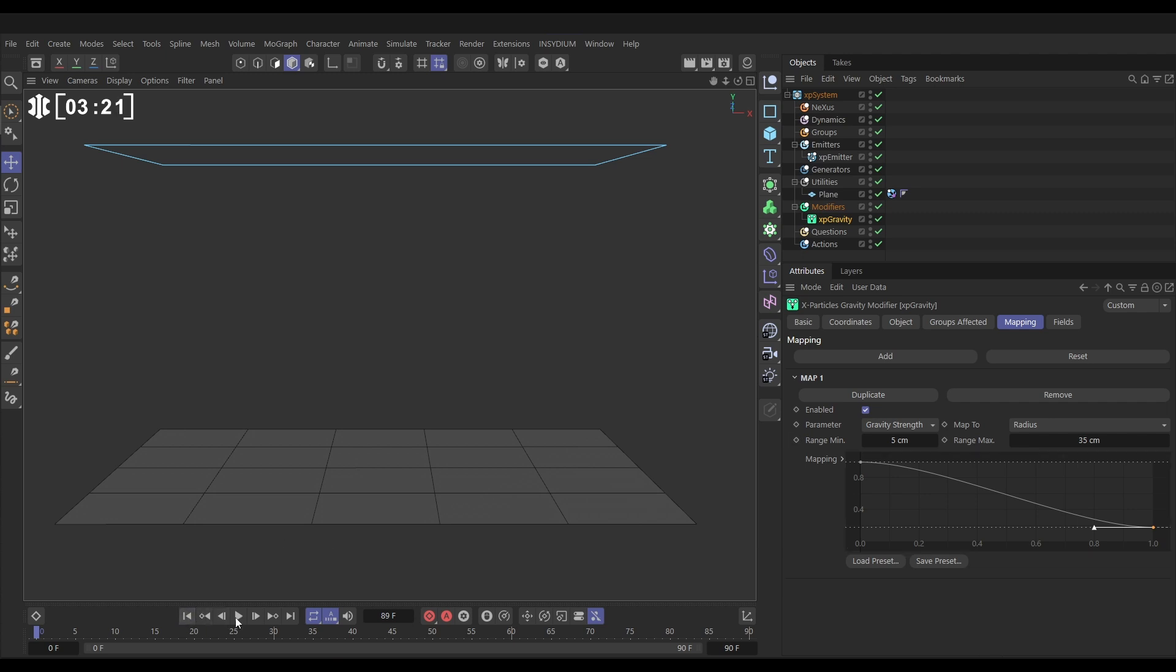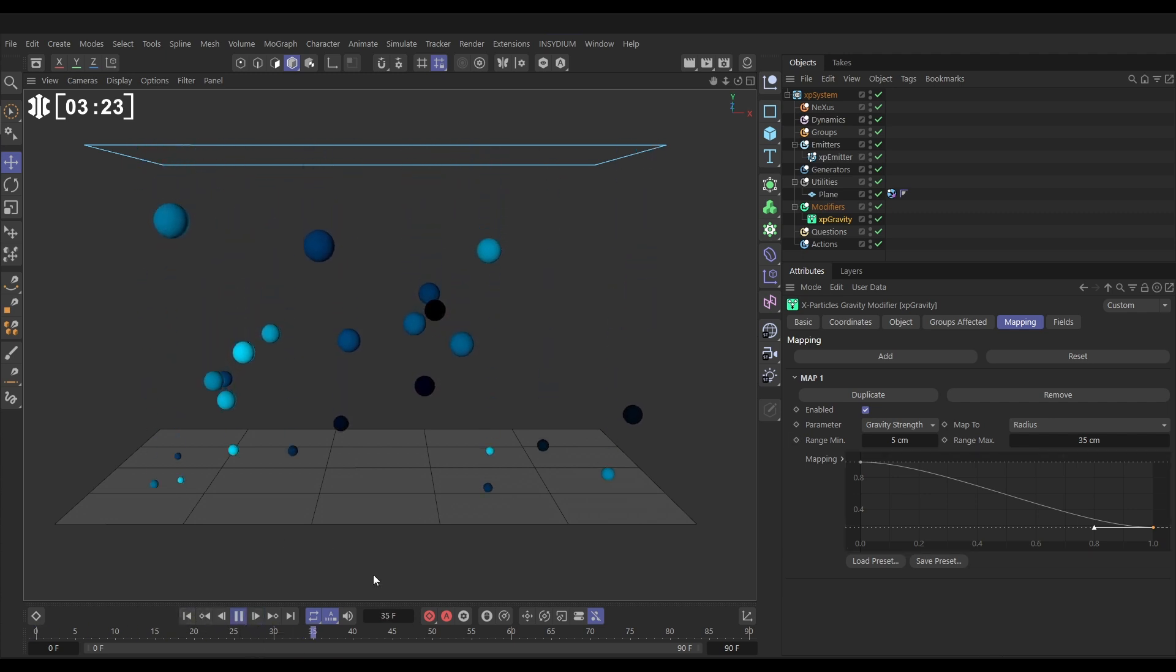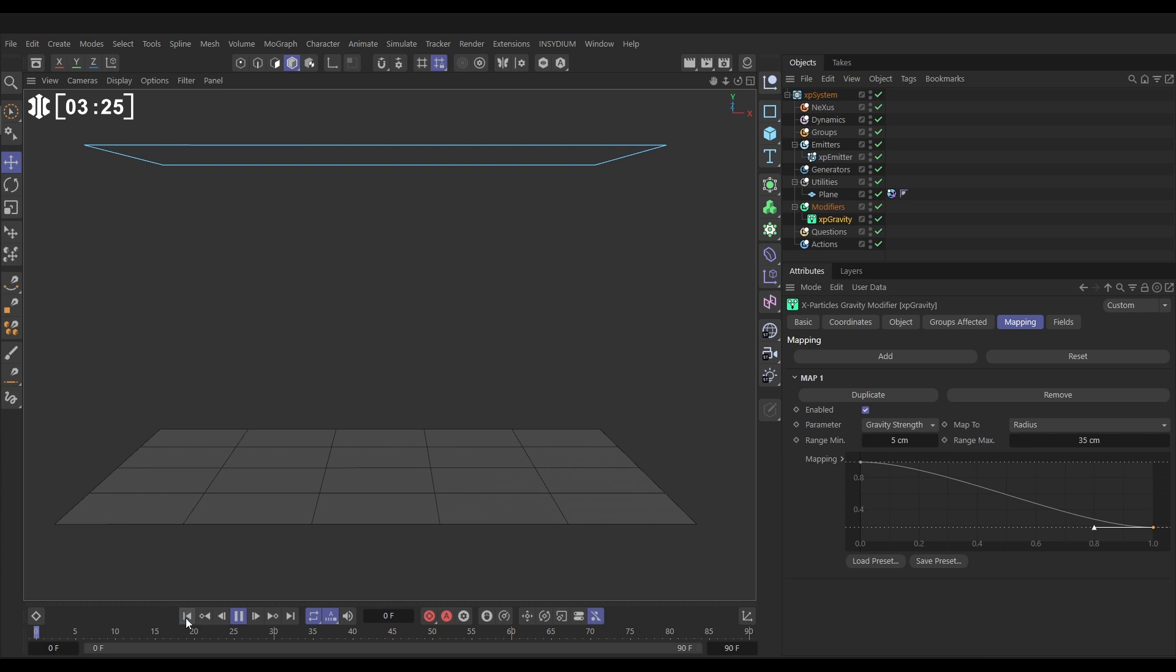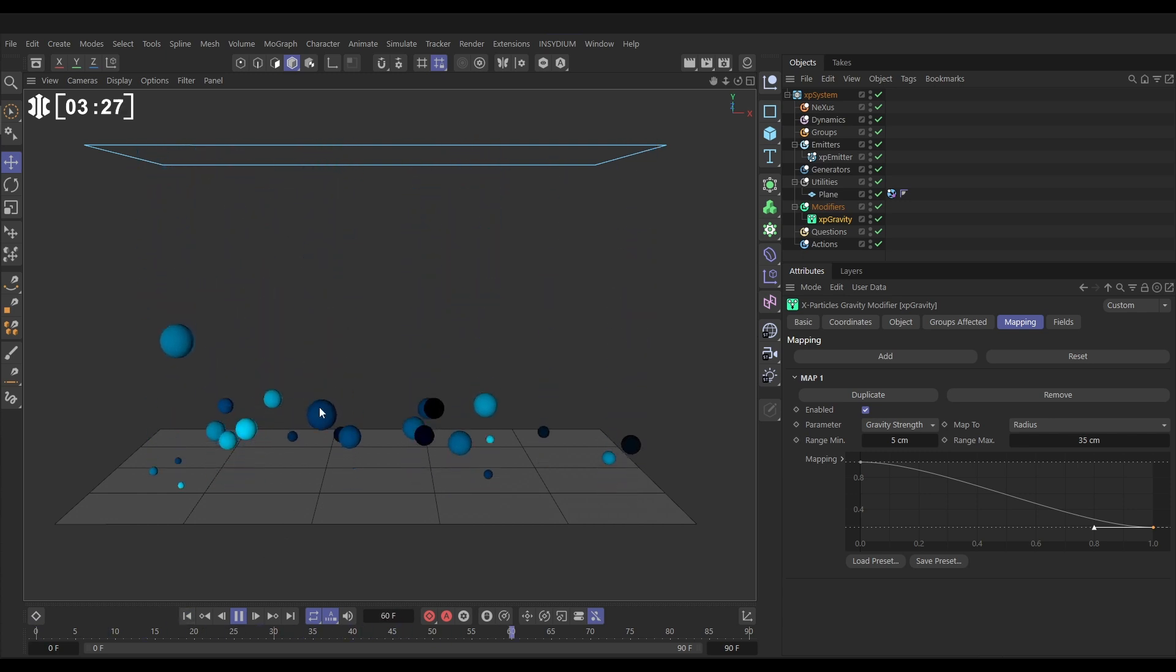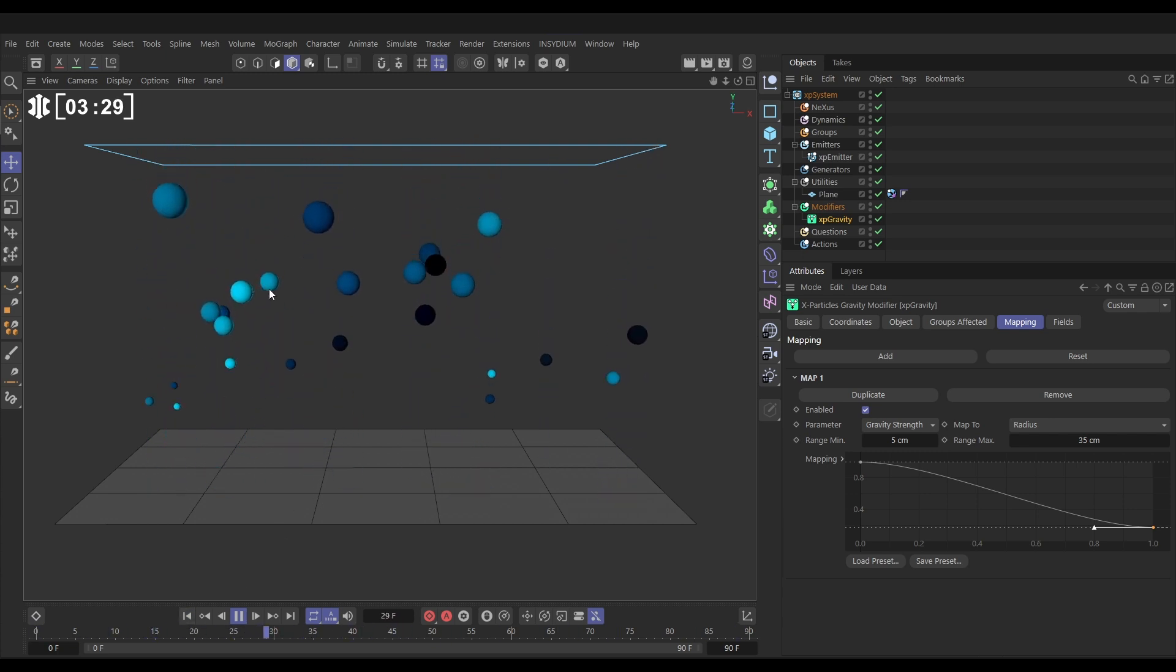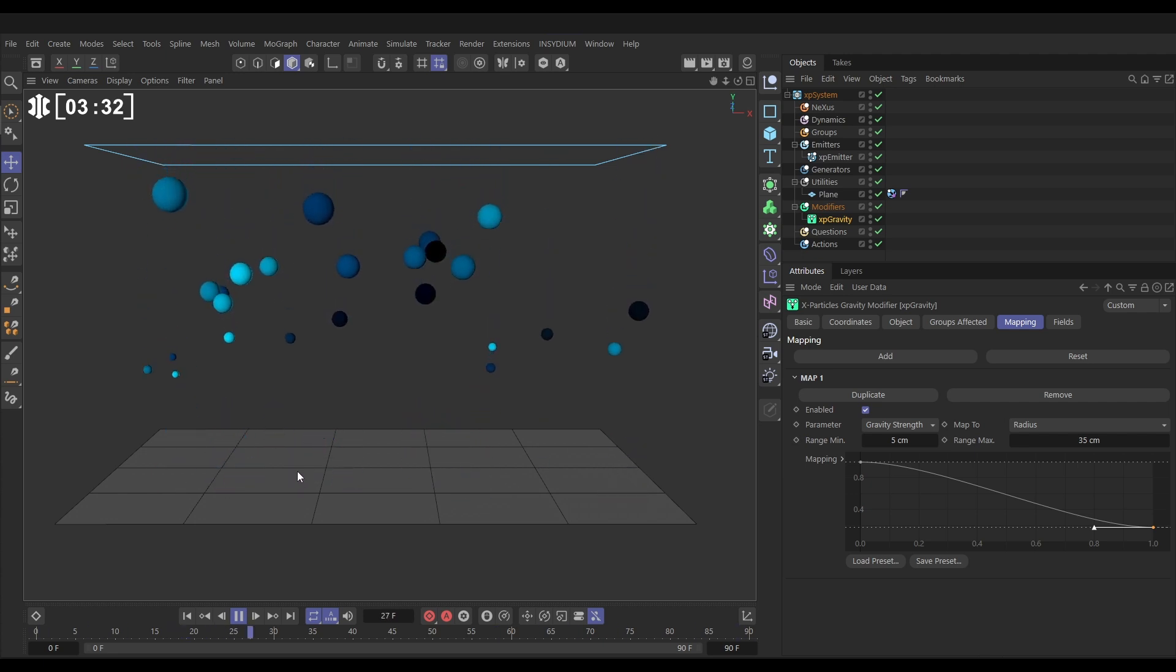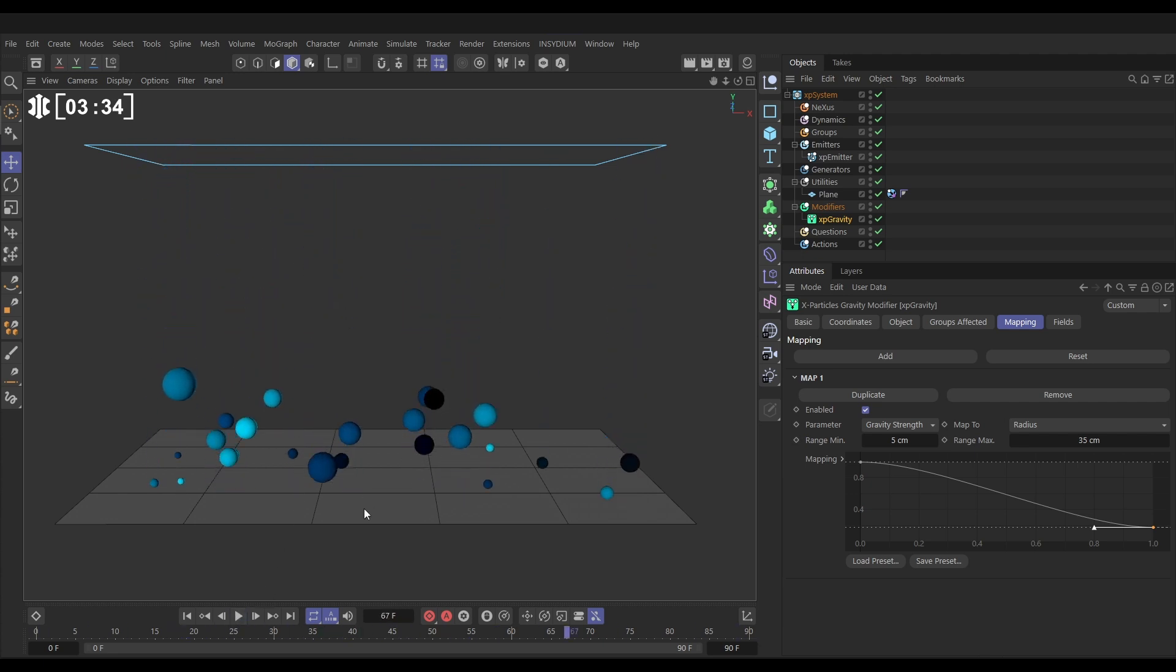Let's hit play. Yep. And now the little ones are falling faster. And we're kind of pretending that our larger ones are being affected by that drag as they go through the atmosphere. Very good. So we can map it to radius.